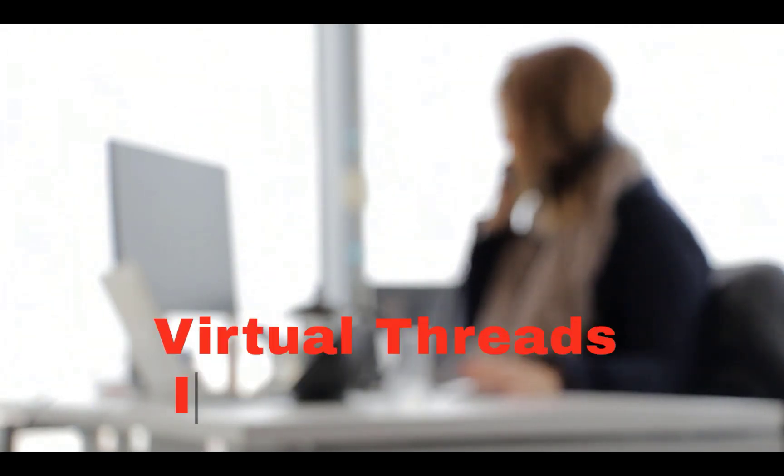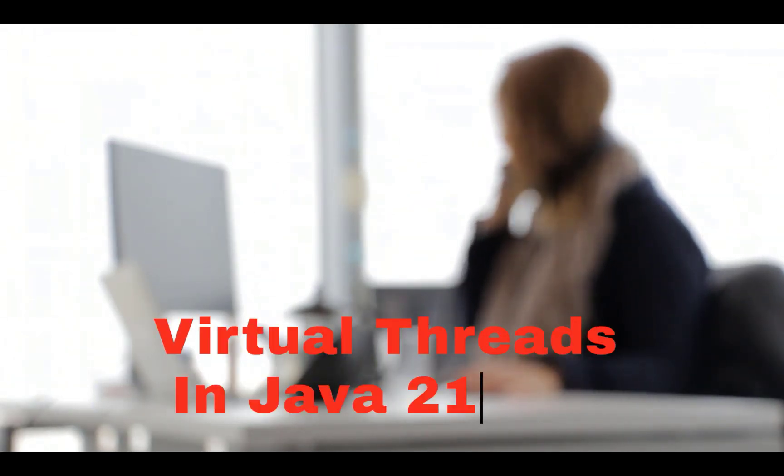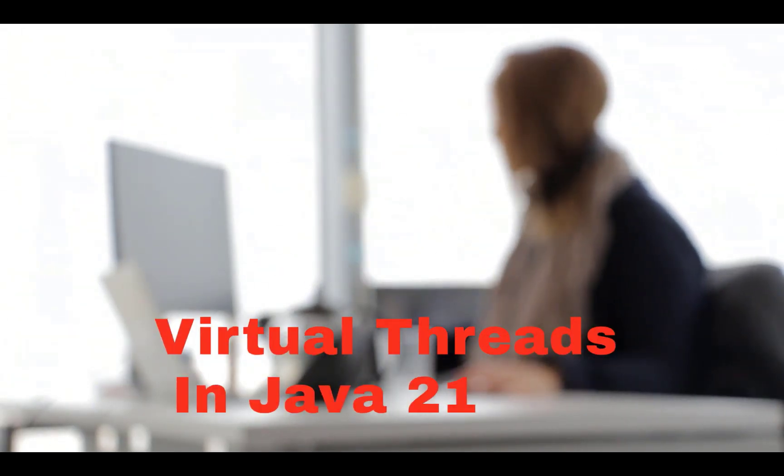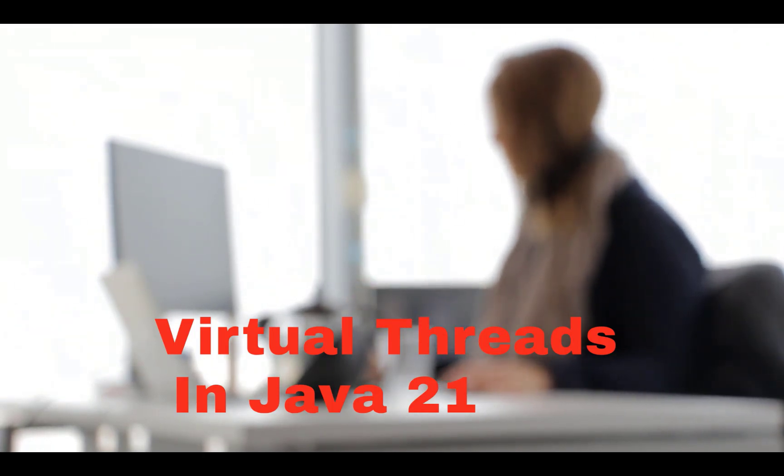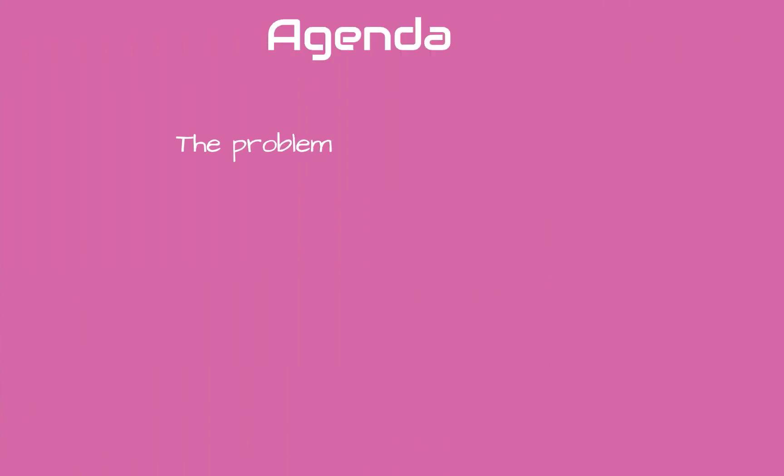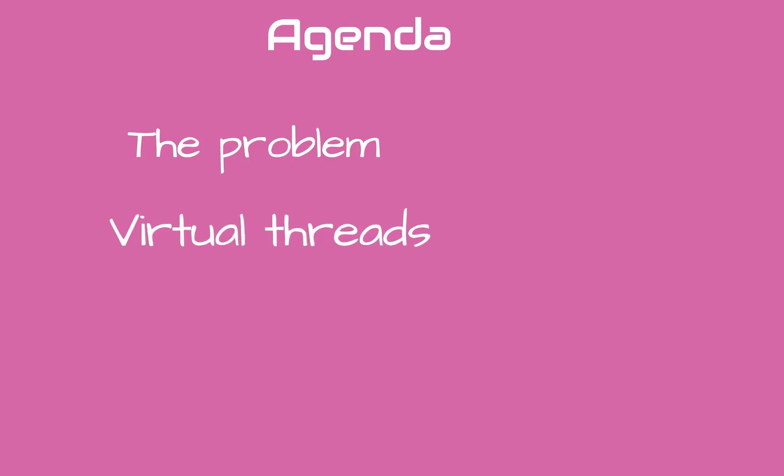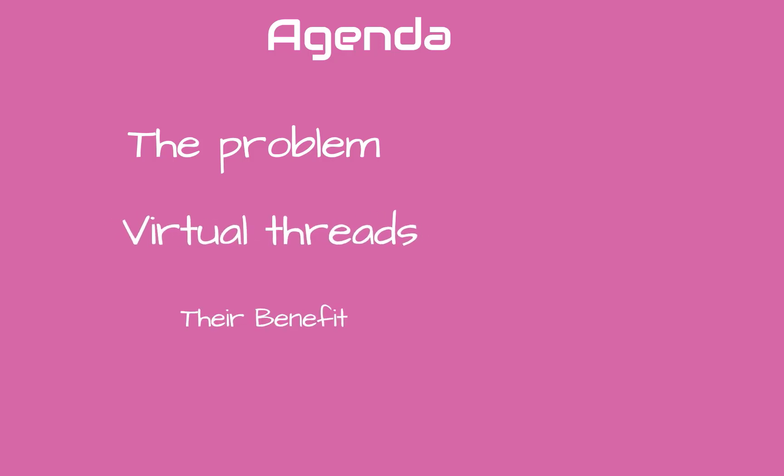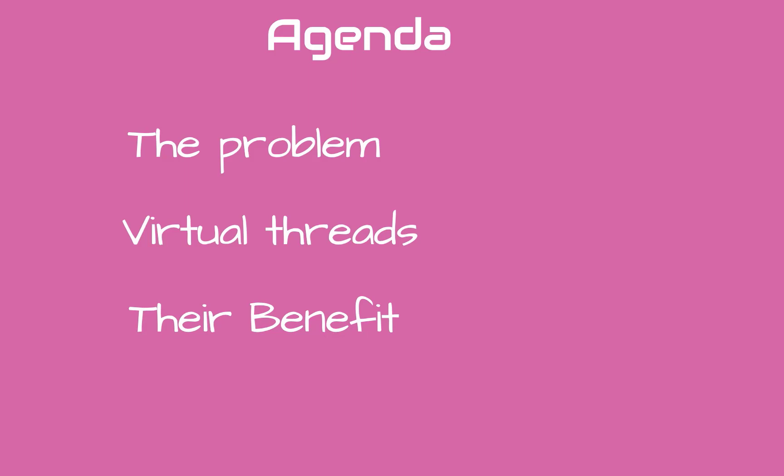You might have heard a lot of buzz about Virtual Threads feature in Java 21. In today's video, we will explore this topic. What is the problem due to which Virtual Threads were introduced? What exactly are Virtual Threads? How do they benefit and different ways in which you can create them?